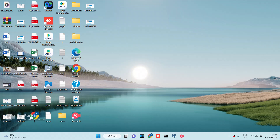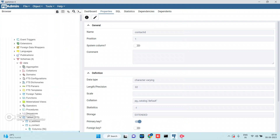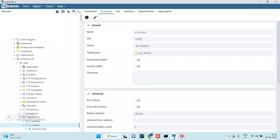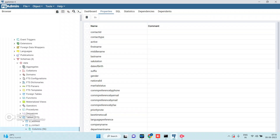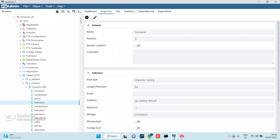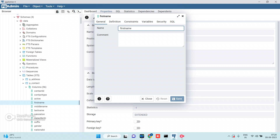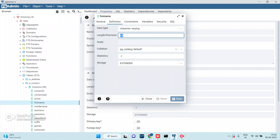For example, I'm using pgAdmin. I connect to the database server — assuming this is a test database — select the schema, select the table. The table name is p_contact. Currently the first name column length is 64. To edit it directly in the database, I can change it to 128 or 256 and save it. The column length will be increased directly on the database side.